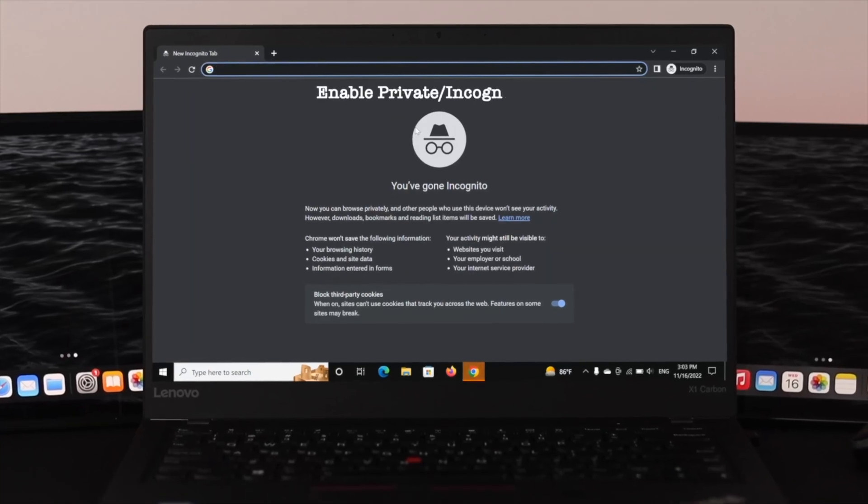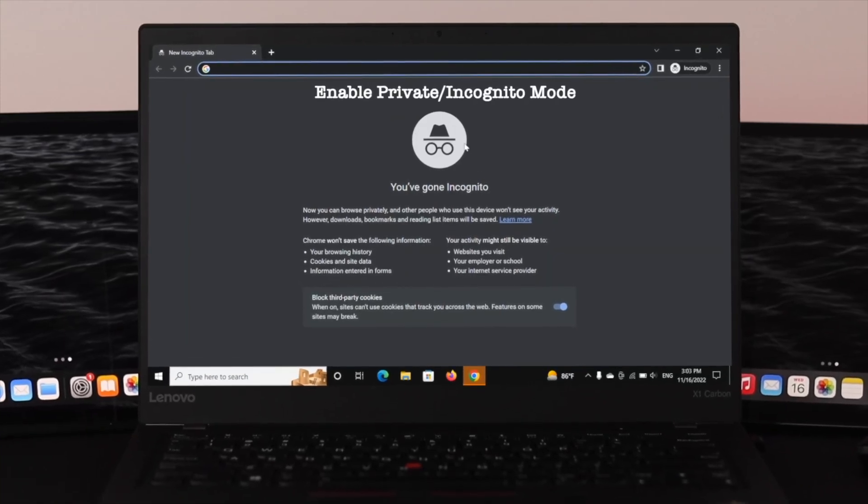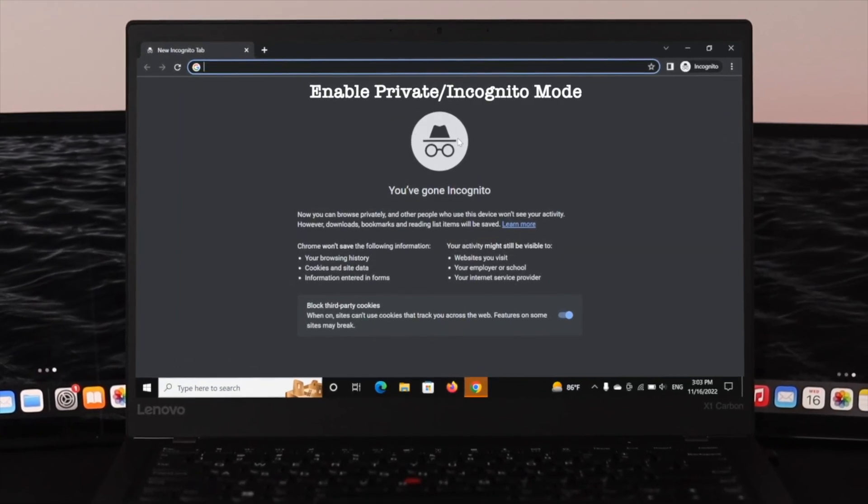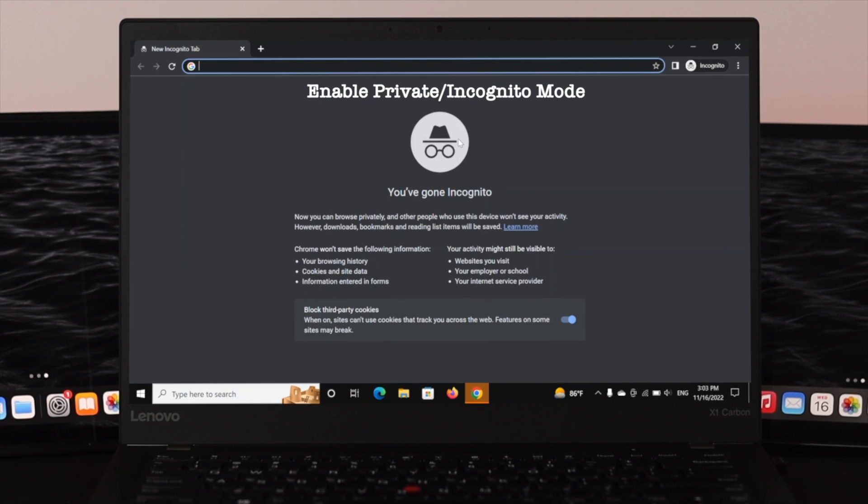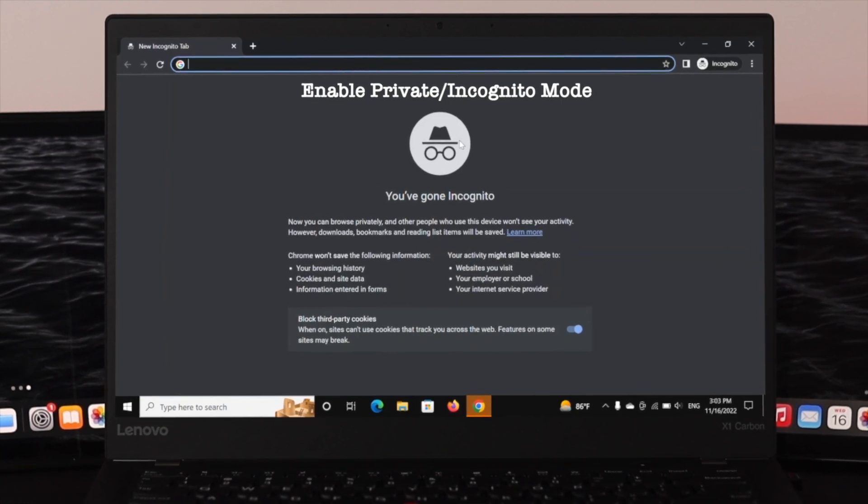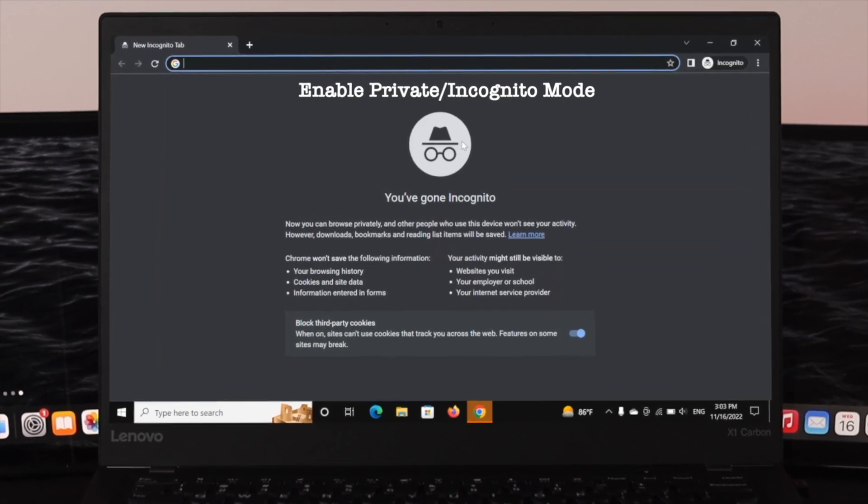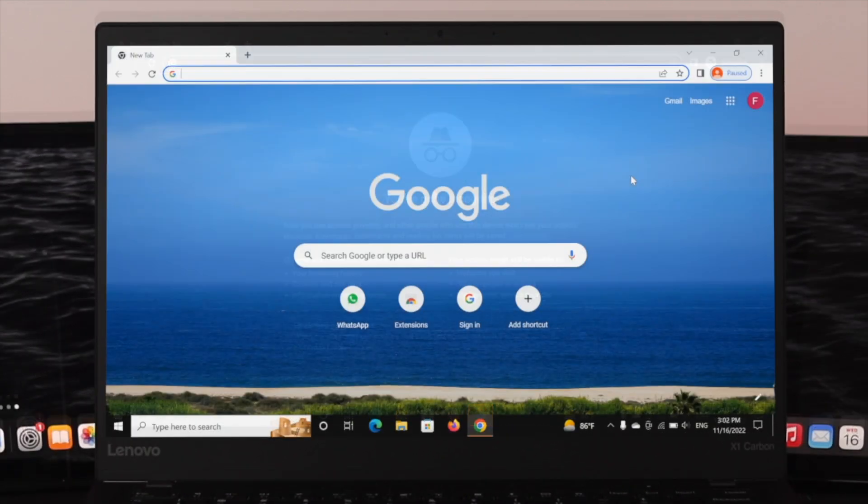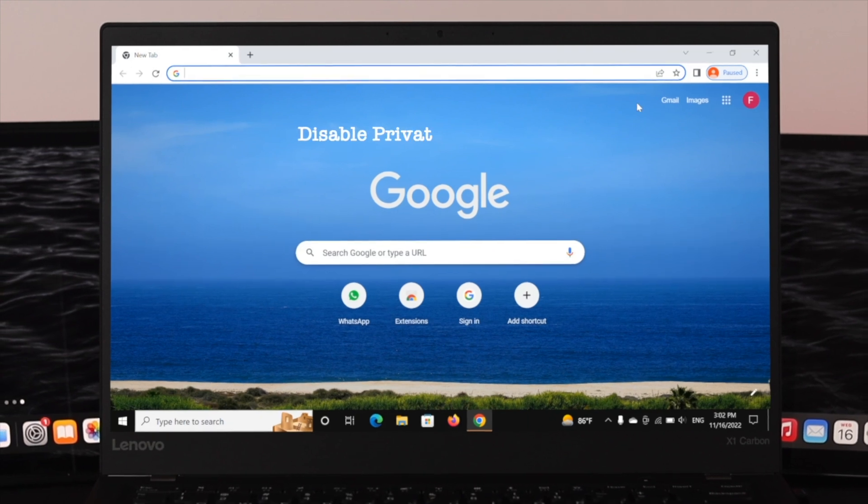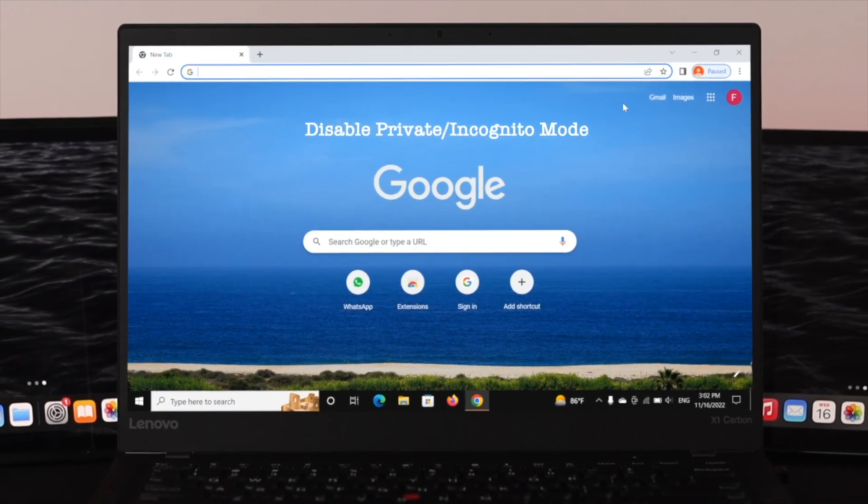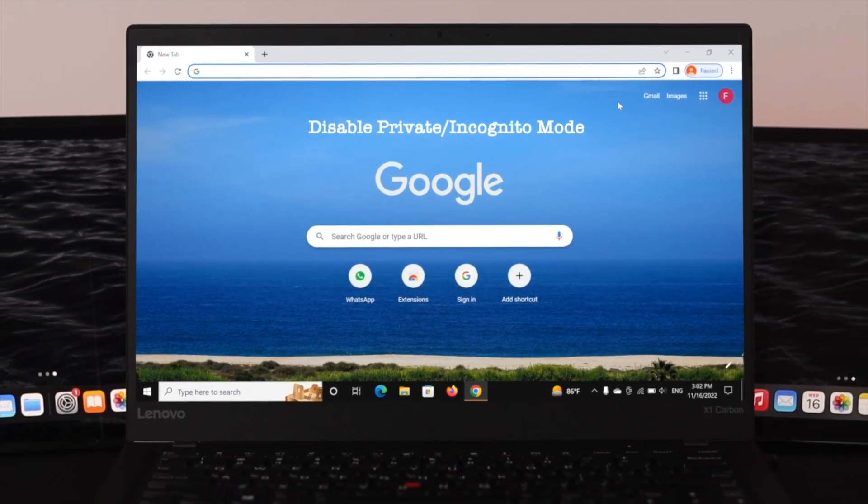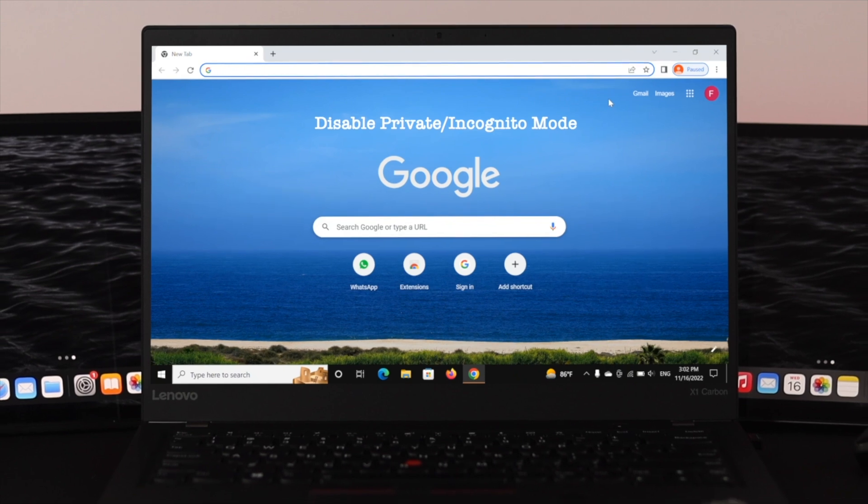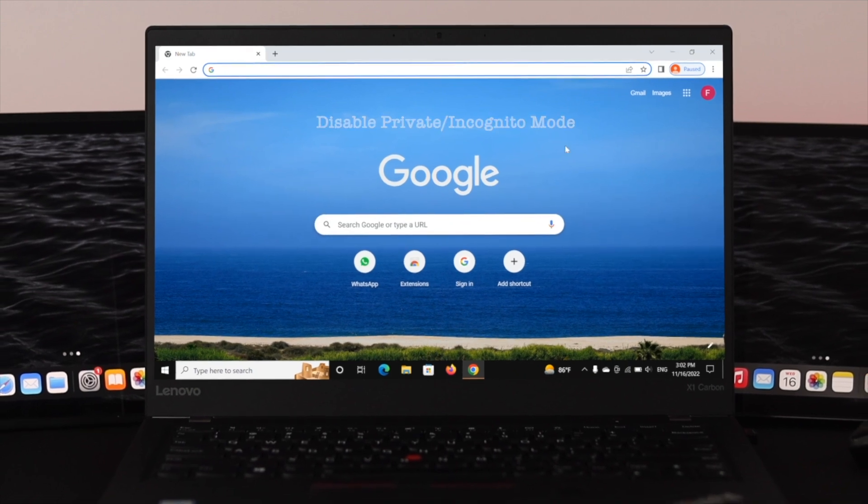Hi there everyone, welcome back to another brand new video. In today's video I'll show you how to open private or incognito browsing session on your Chrome browser. If you want to turn on the incognito browsing session on your Chrome browser, it's actually pretty quick and easy, so let's see how to do it.